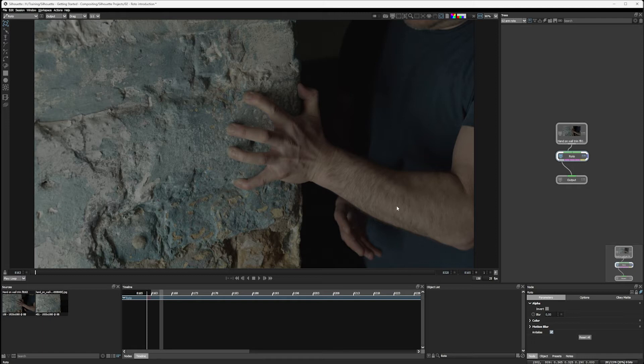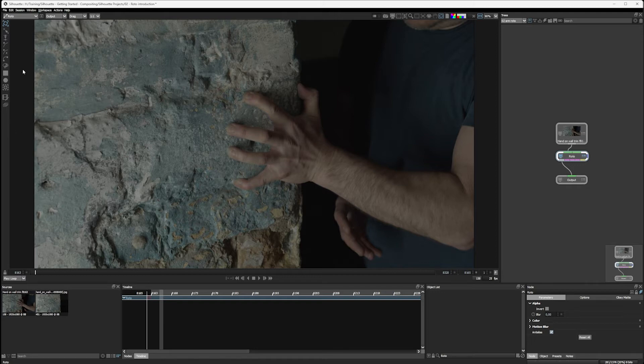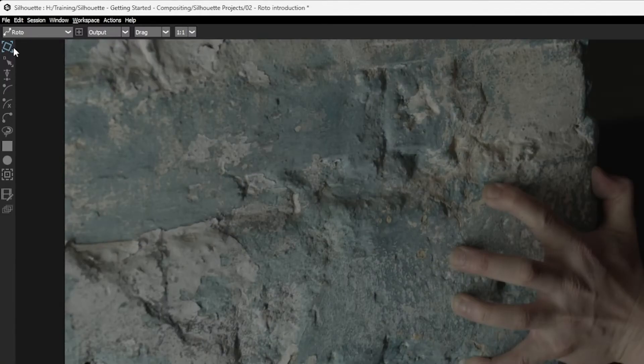If you do want to go deeper into rotoscoping, then we have a separate Silhouette course that focuses solely on roto. But in this part, we're only going to get in as deep as we need to, to create our shape layer.